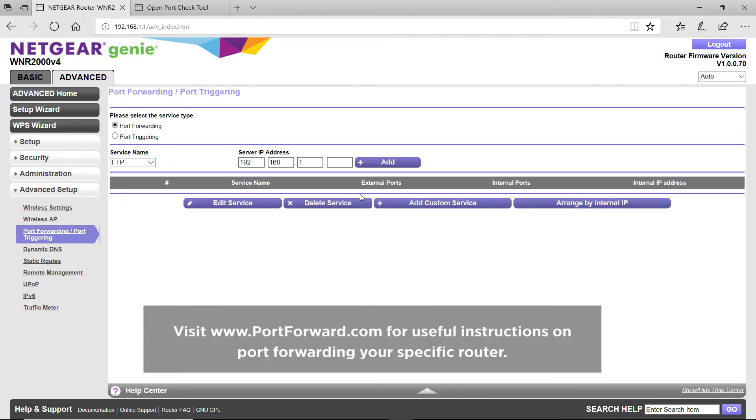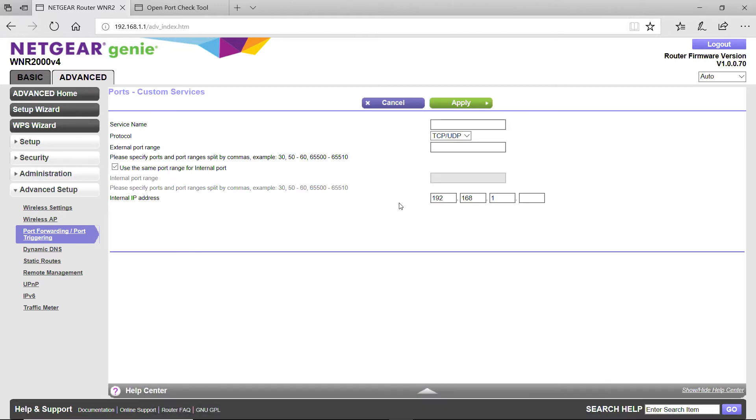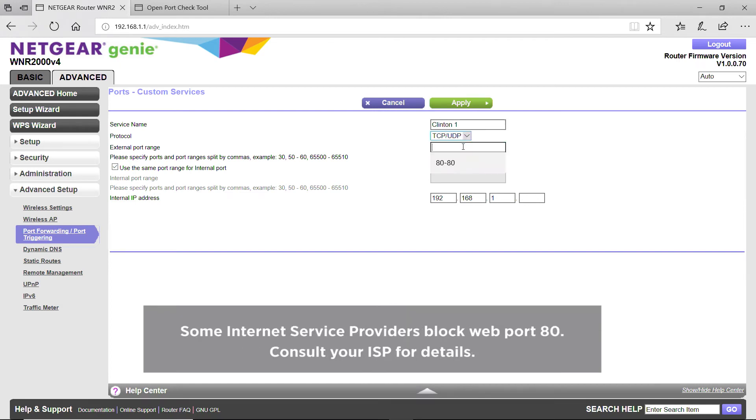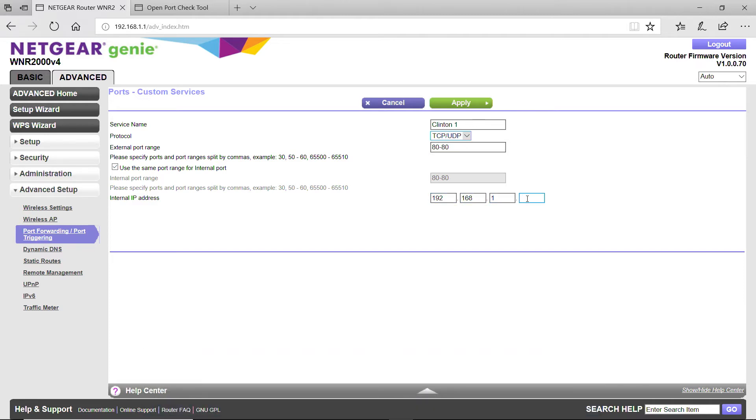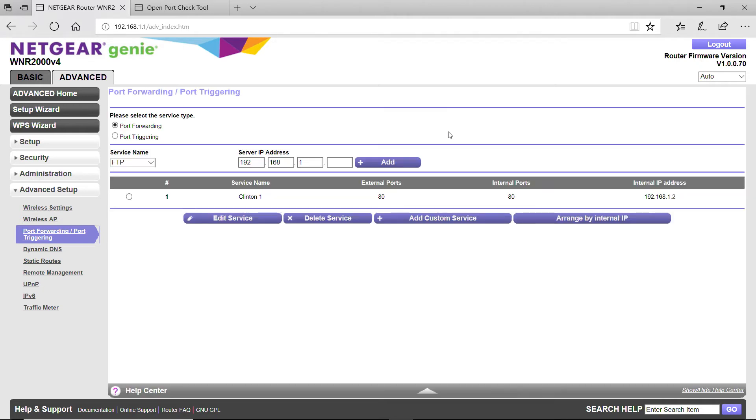Now let's create a new custom service. Enter a name for the DVR. Set the protocol to TCP UDP. Enter the web port number from the DVR into the starting port and ending port. Enter the DVR's IP address, then click OK or Apply to continue.